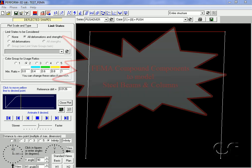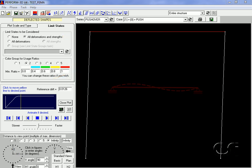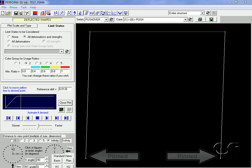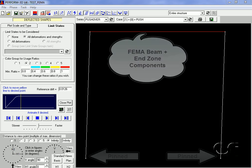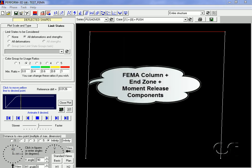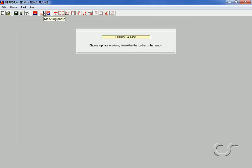This tutorial will show how to create nonlinear compound components for steel beams and columns using FEMA components. FEMA components are based on a chord rotation model. We will create beam and column elements for use in a simple planar frame for a pushover analysis. The beam will be a W18x119, the columns will be W14x176s, and the base of the columns will be pinned. The beam will be made from the FEMA beam and stiffened end zone basic components, while the column will be created using the FEMA column, stiffened end zone, and moment release components.